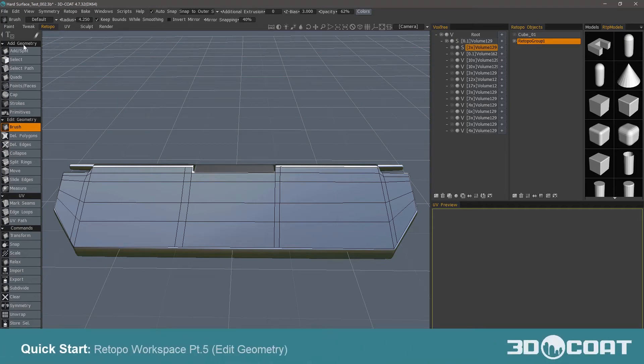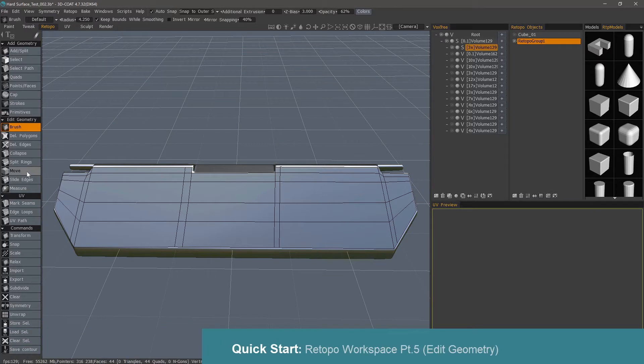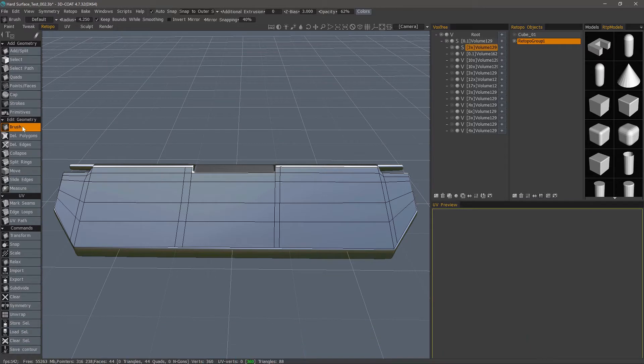Now that we've gone over the Add Geometry section, we're ready to move on to the Edit Geometry section. We previously looked at the Brush tool early on, but I'm going to cover it very quickly once more.